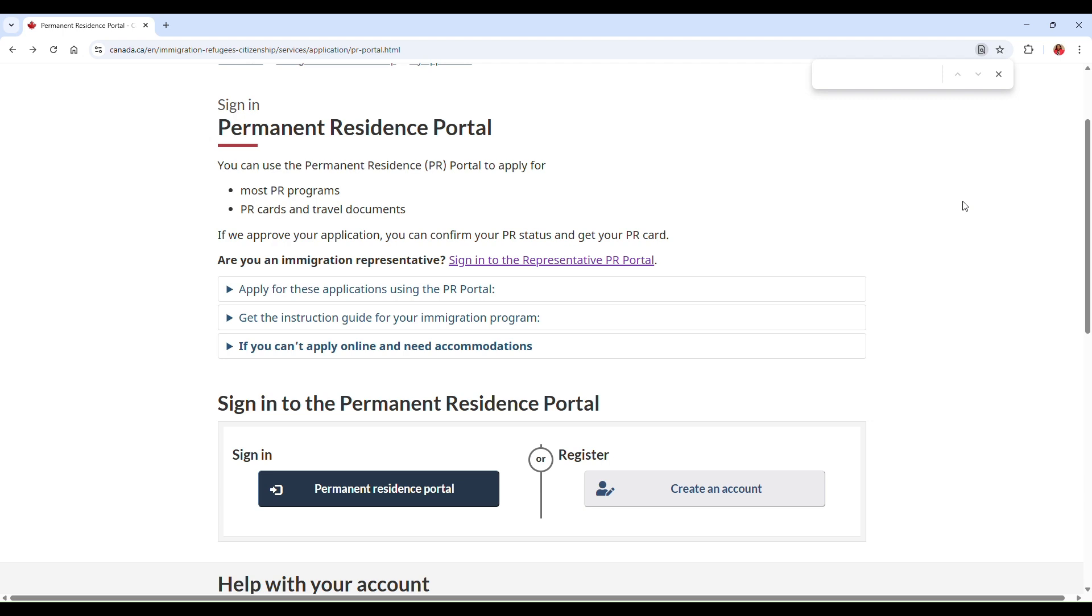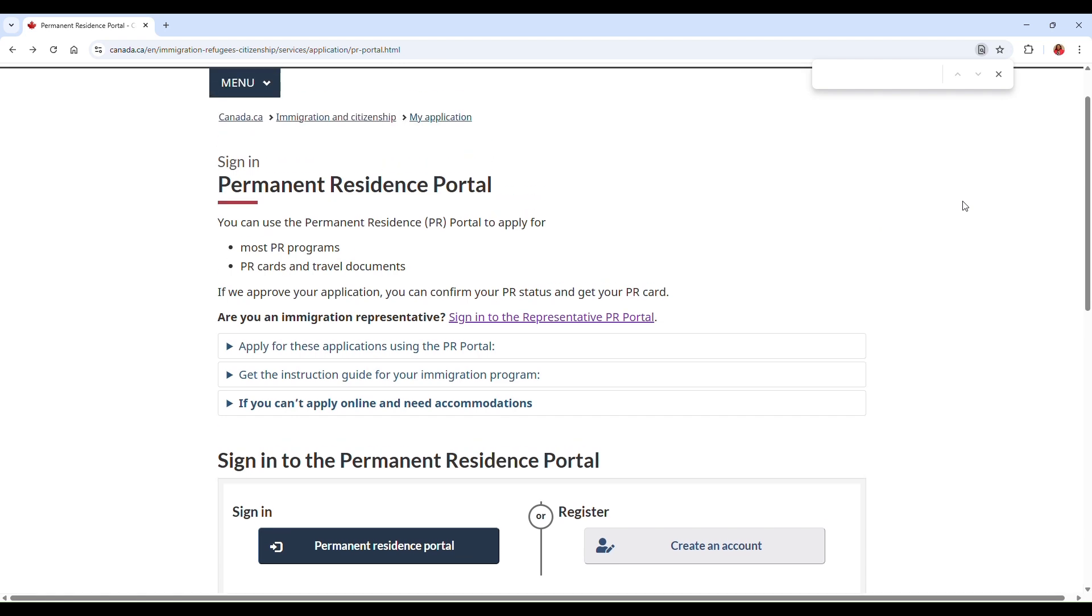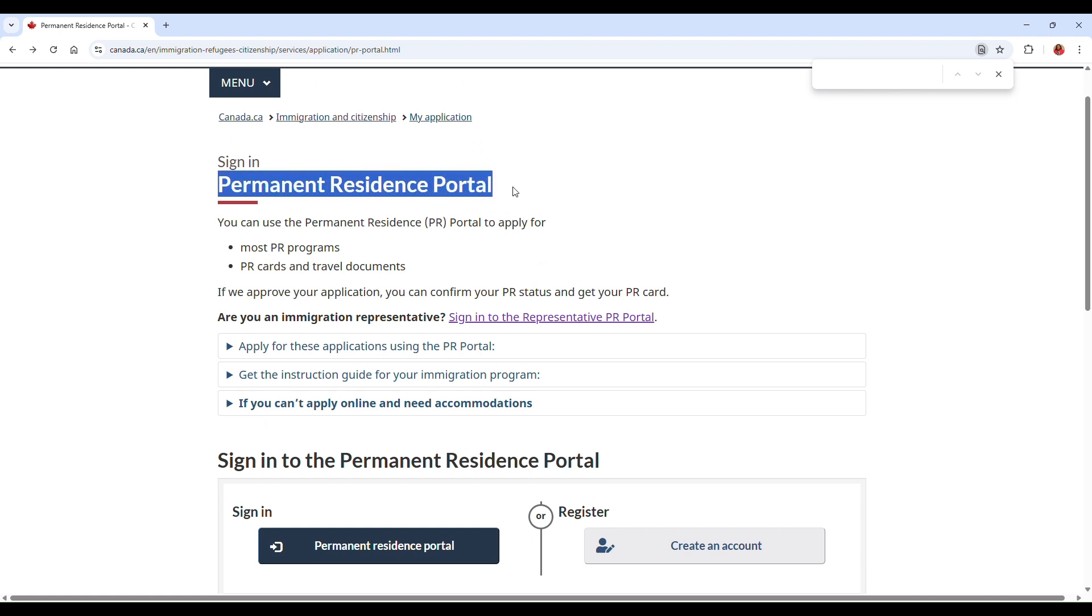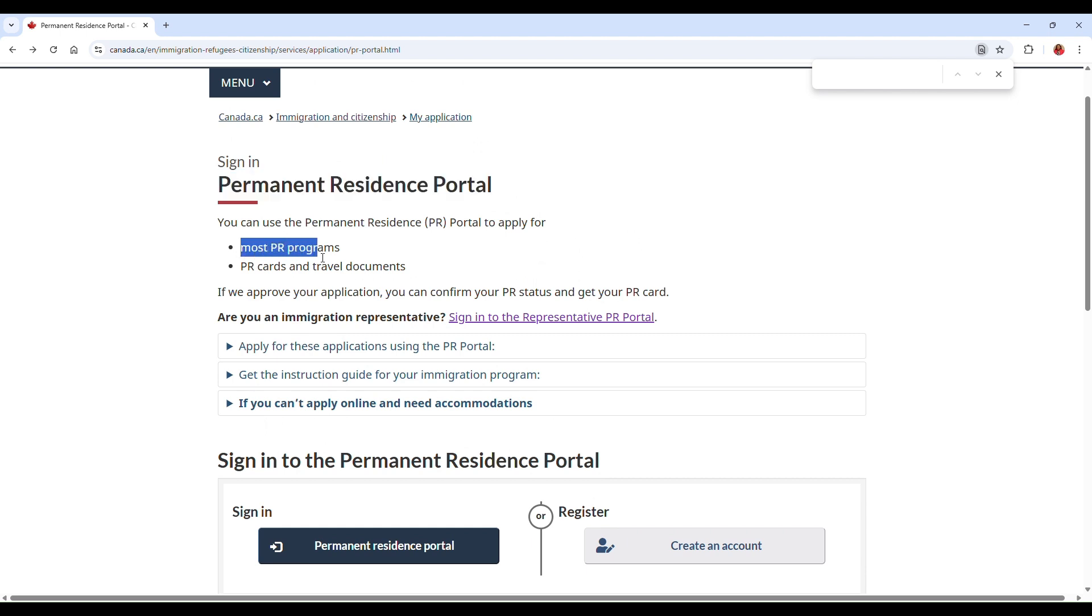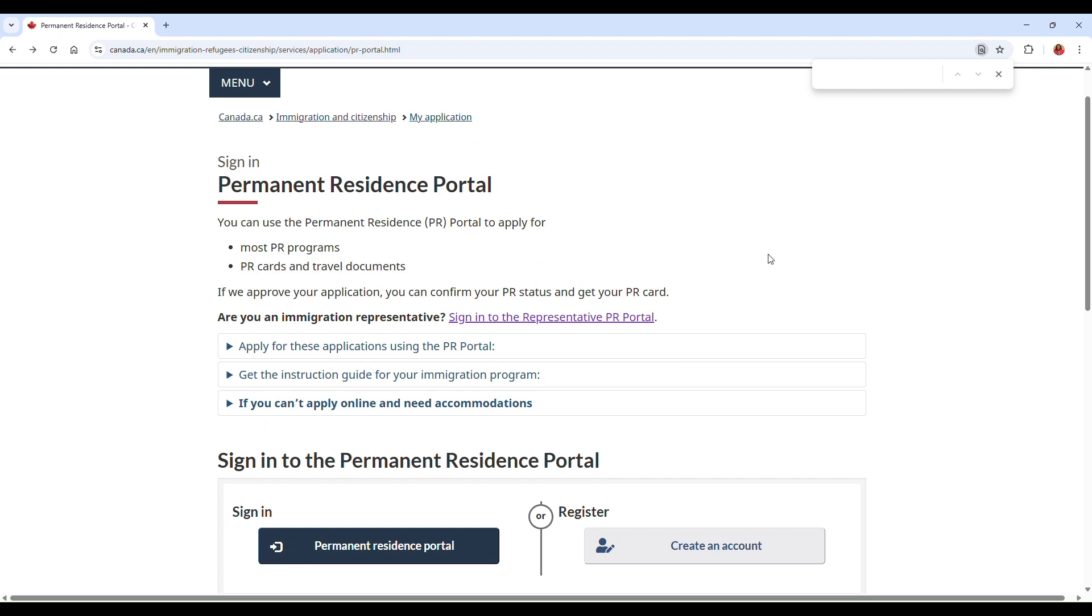Hello everyone, welcome back to my channel. It's your girl Adora, and in today's video I'm going to be showing you a step-by-step process on how you can create an account using the Permanent Residence Portal. So this portal is used to apply for your permanent residence applications. As you can see here, it's used to apply for most PR programs as well as your PR cards and travel documents.